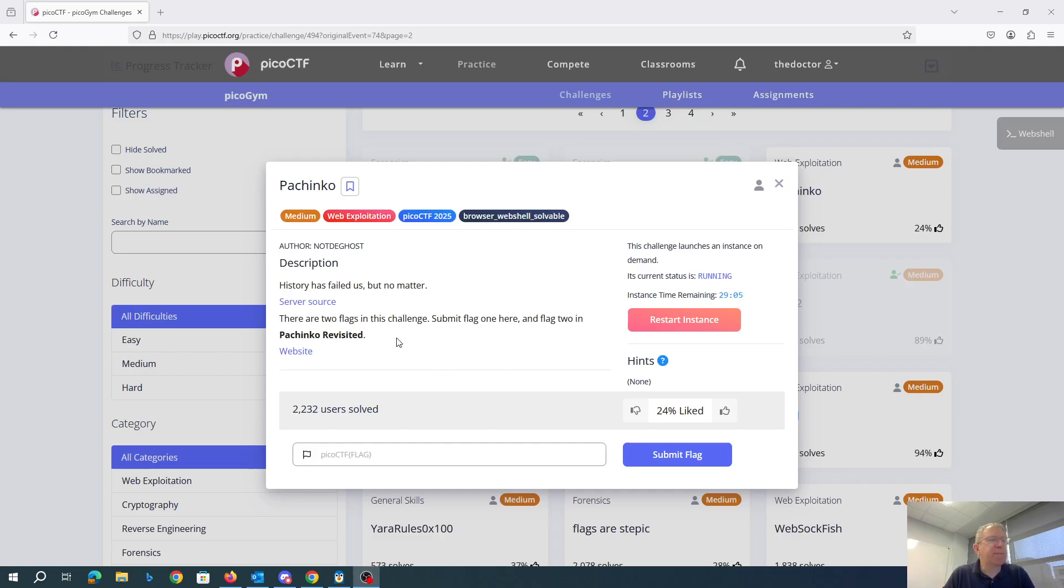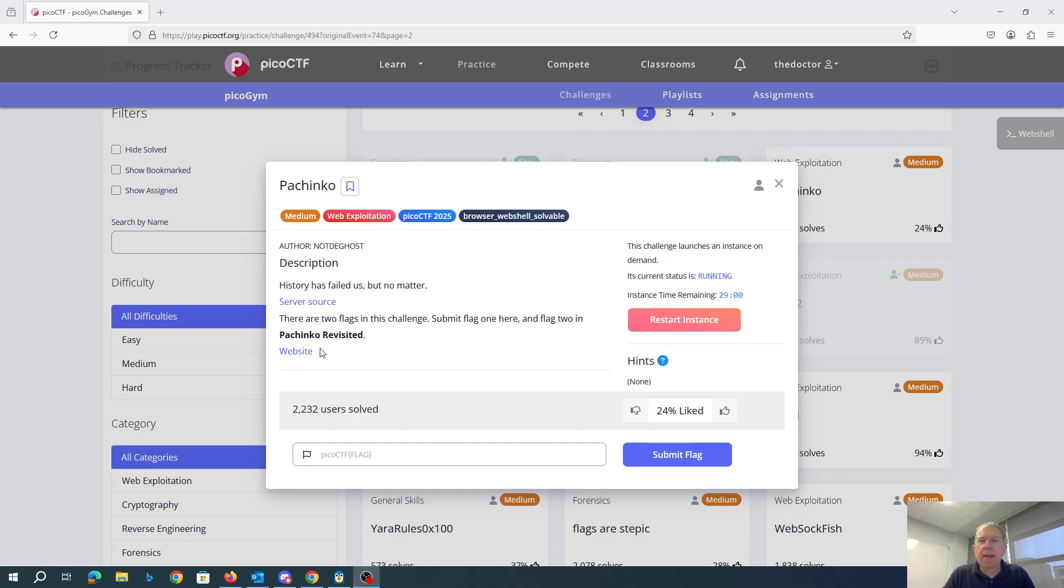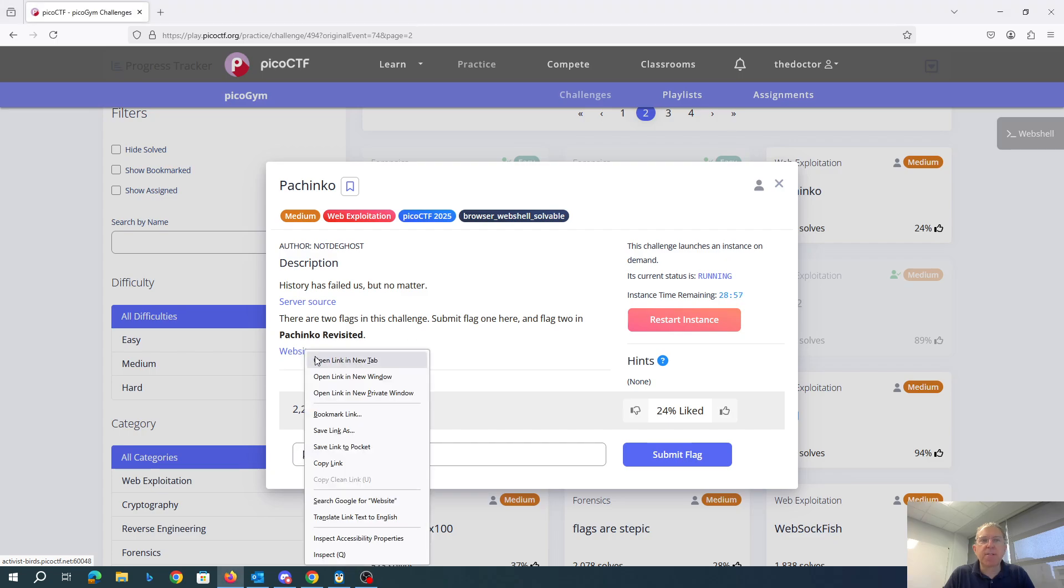Pachinko! History has failed us, but no matter. We have a link to the server source and a link to the website. Let's check out the website first.